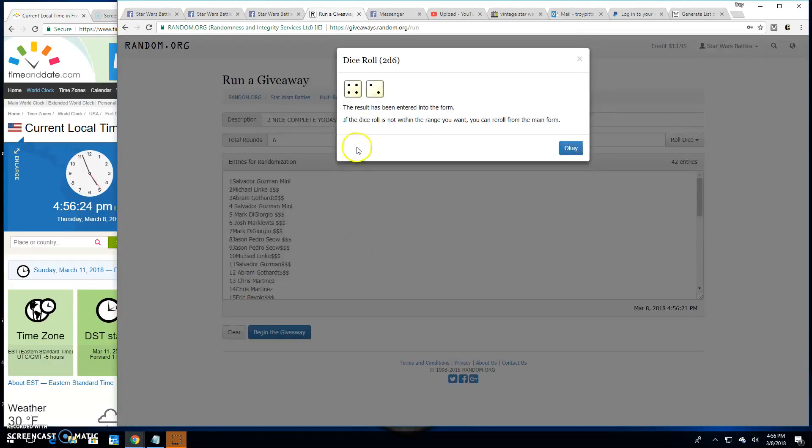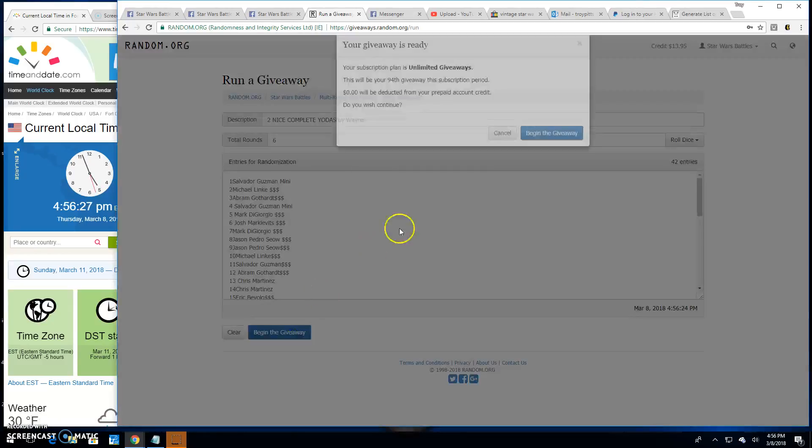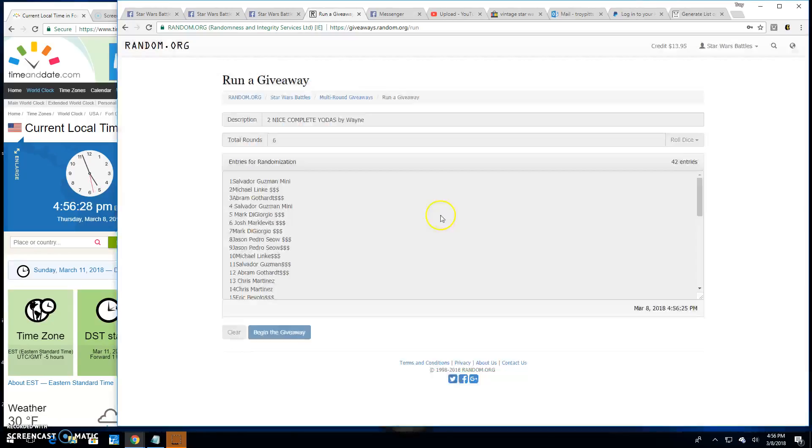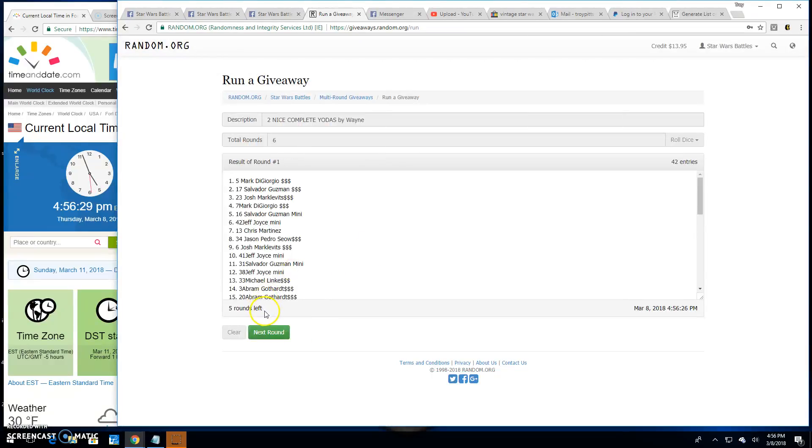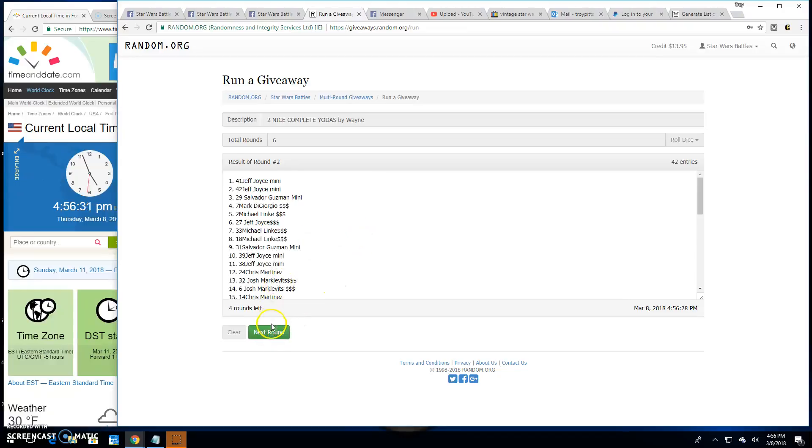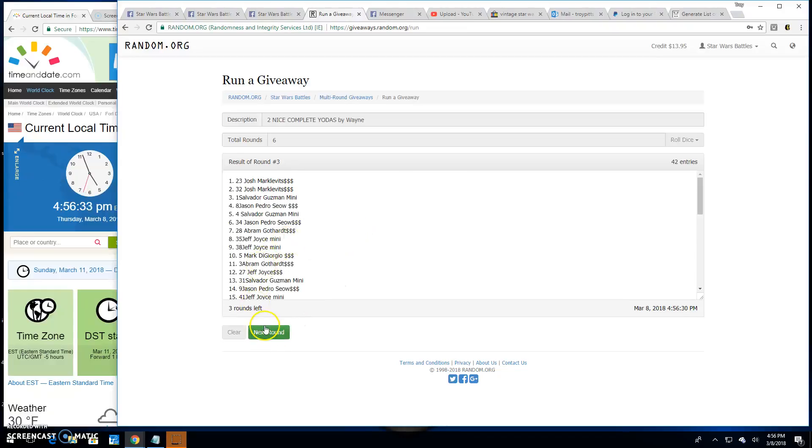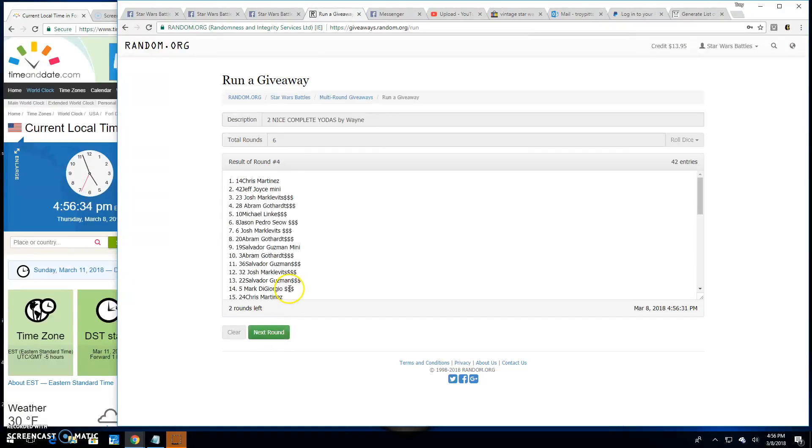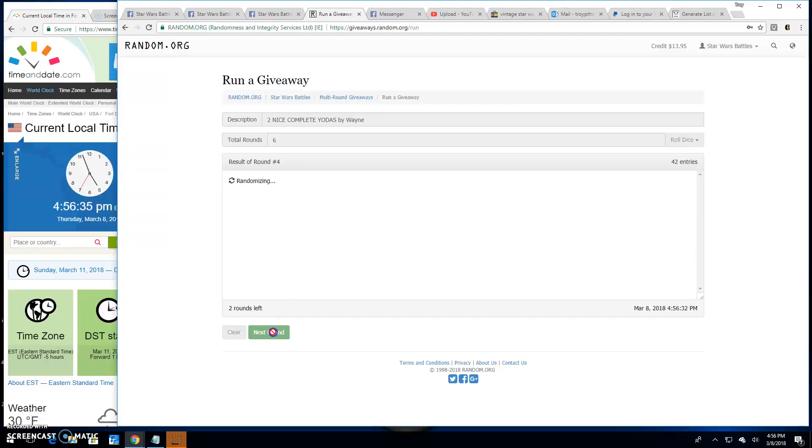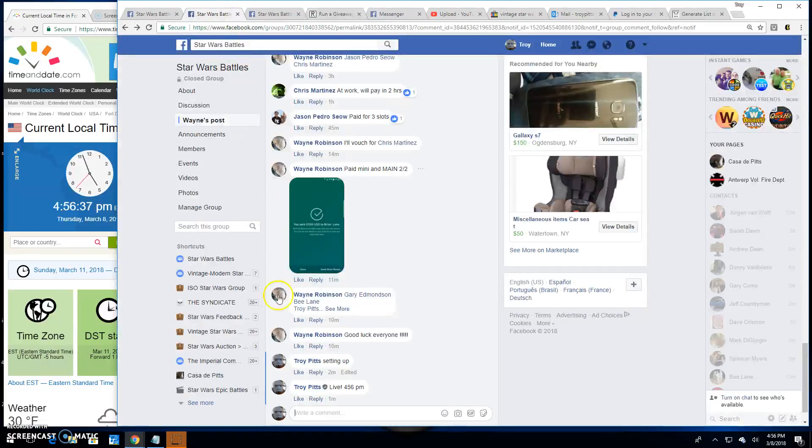We need a five or better. We've got a six. Good luck everybody. Round one. Mark. Two is Jeff. Three is Josh. Four is Chris. Five is Salvador.